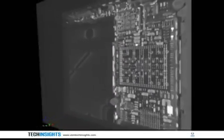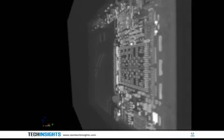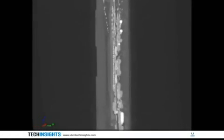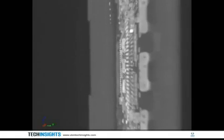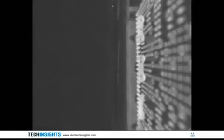The 3D x-ray viewer allows the user to view one plane or slice at a time. The slice to be viewed can be adjusted for any x, y, and z position. Note the x, y, and z axis that shows in the lower left corner of the video.